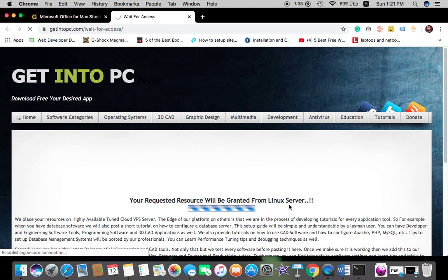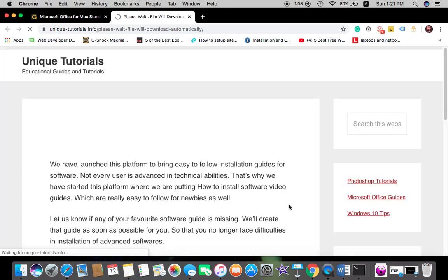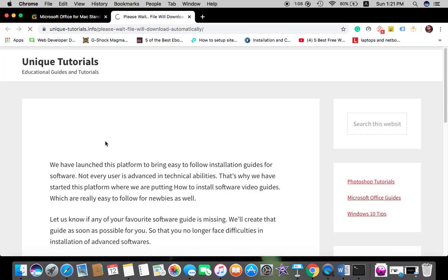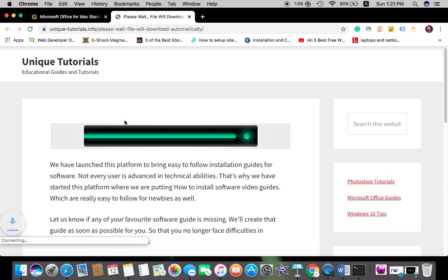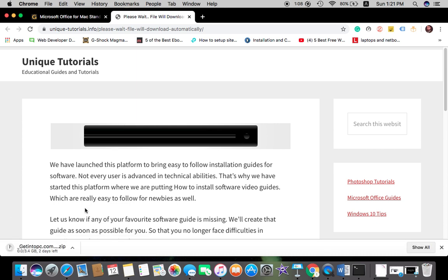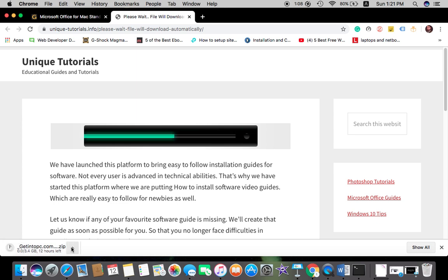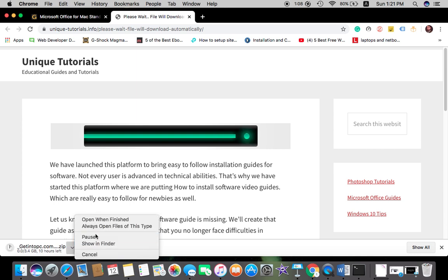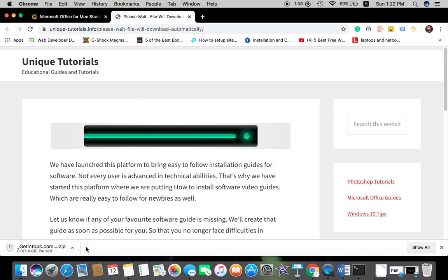The download popup message should appear. The file is about 4GB. You just have to open that after downloading. I have already downloaded it. Now click the installation file.